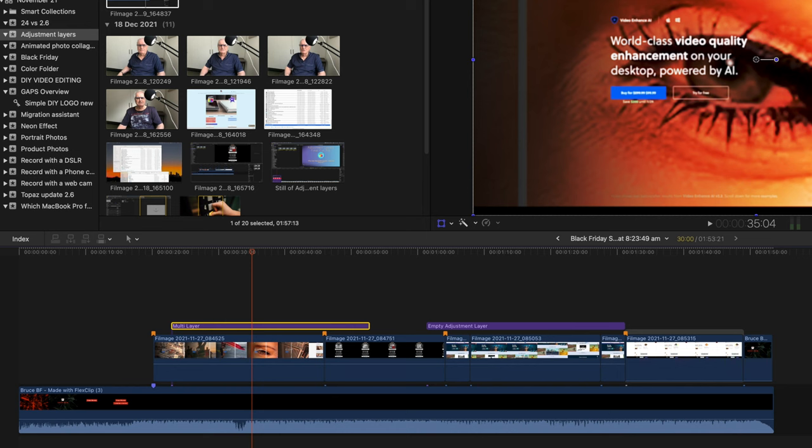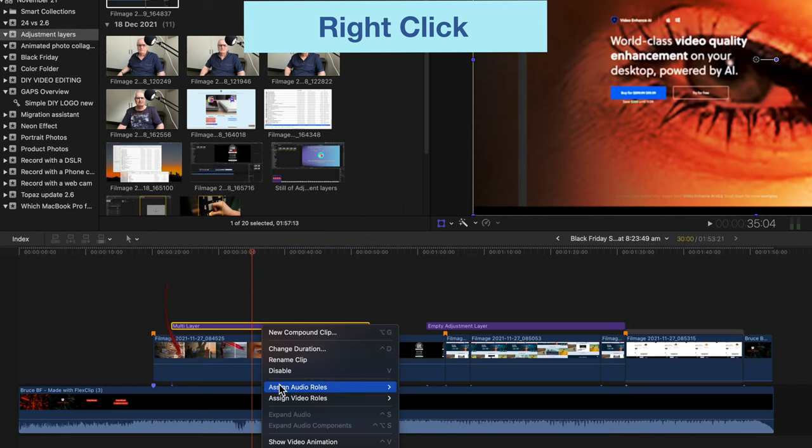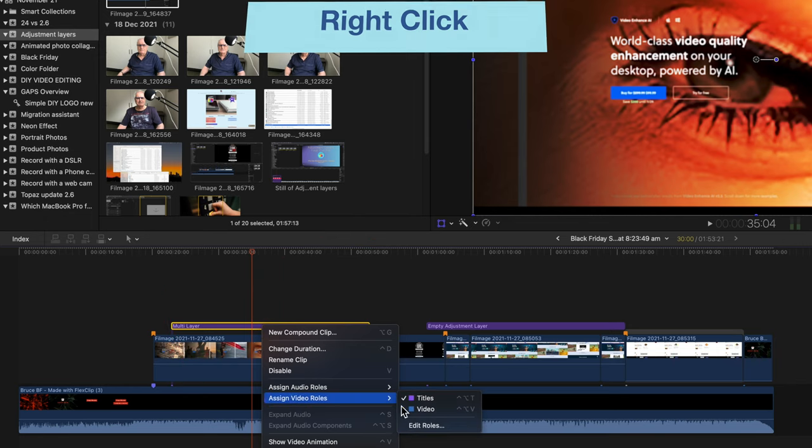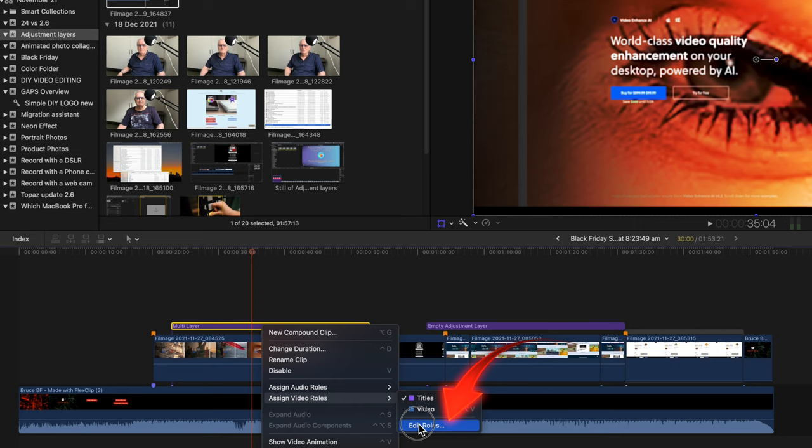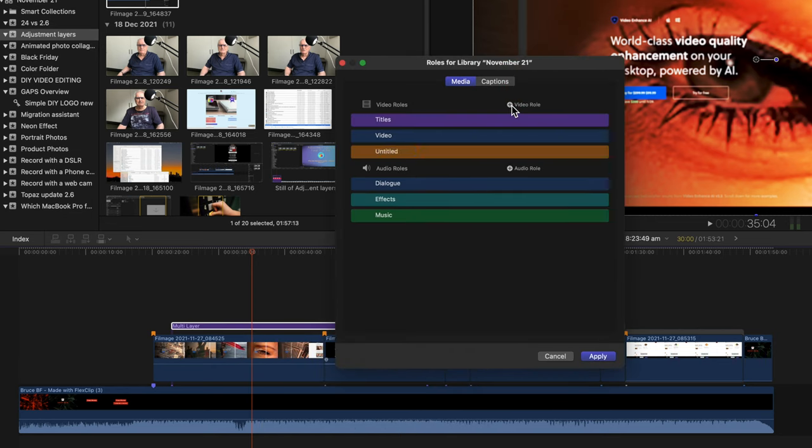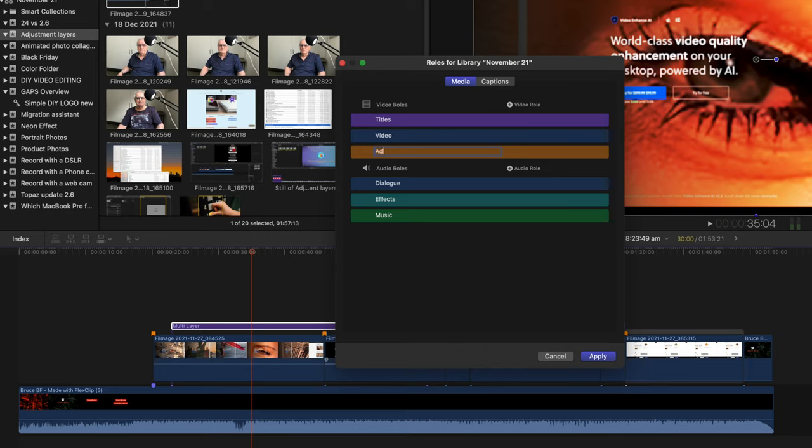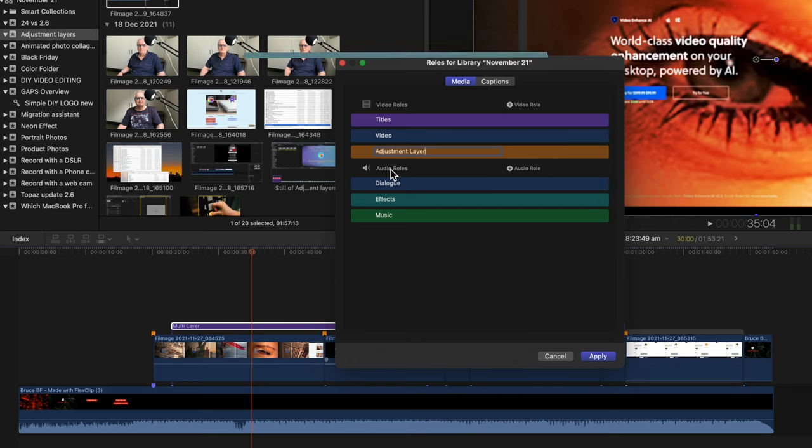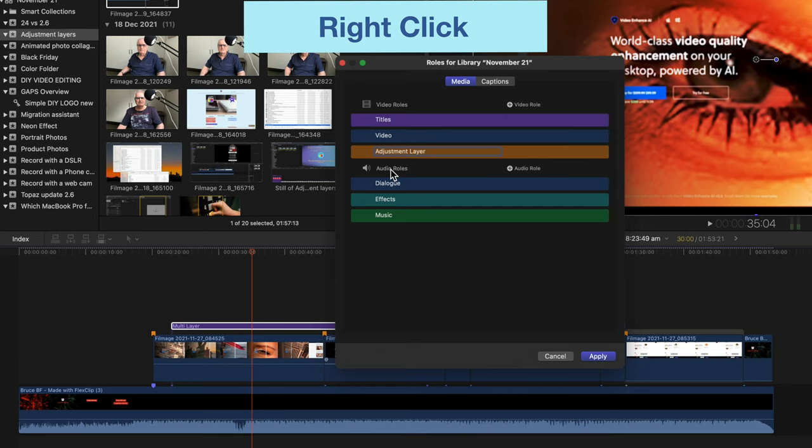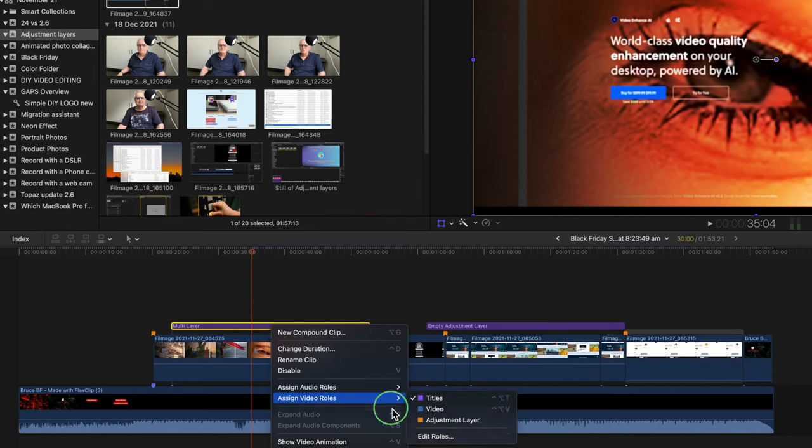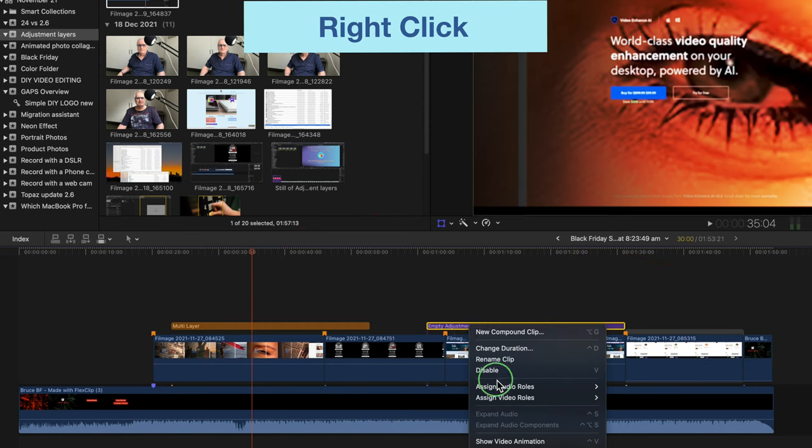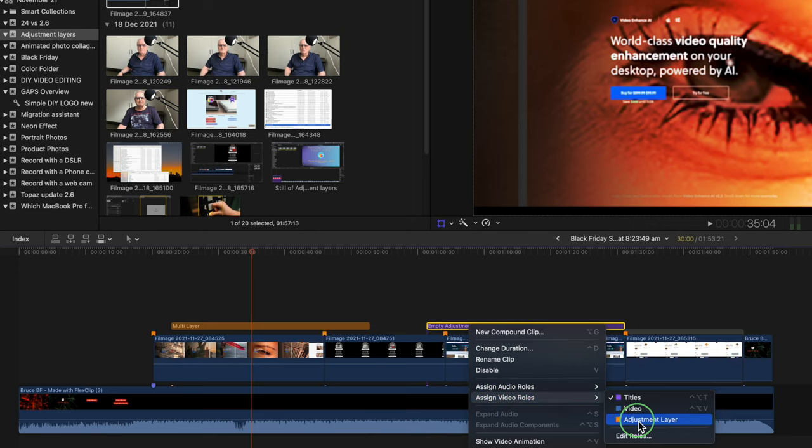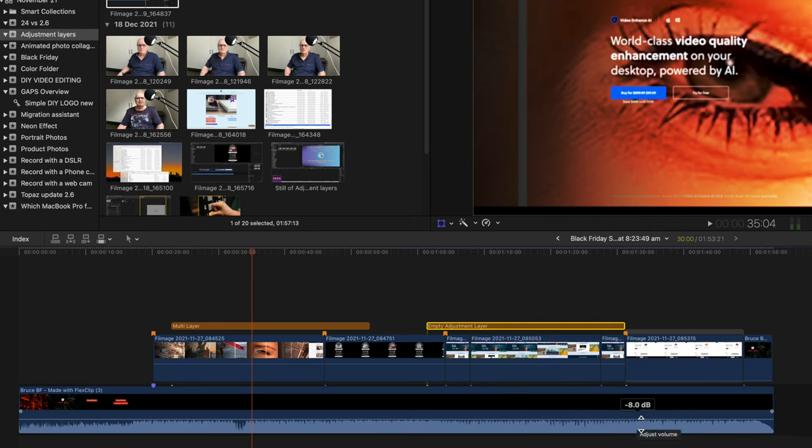As I promised, there's a simple way of visually differentiating the adjustment layers from titles. Right-click on an adjustment layer. Select Assign Video Roles. Select Edit Roles. Click the plus and add a role. Name that role Adjustment Layer. You can select different colors if you want to. Now each adjustment layer can be colored by right-clicking and selecting the adjustment layer role. There's another advantage of using Roles. Because Roles can be turned off, you can disable all adjustment layers in one action if required.